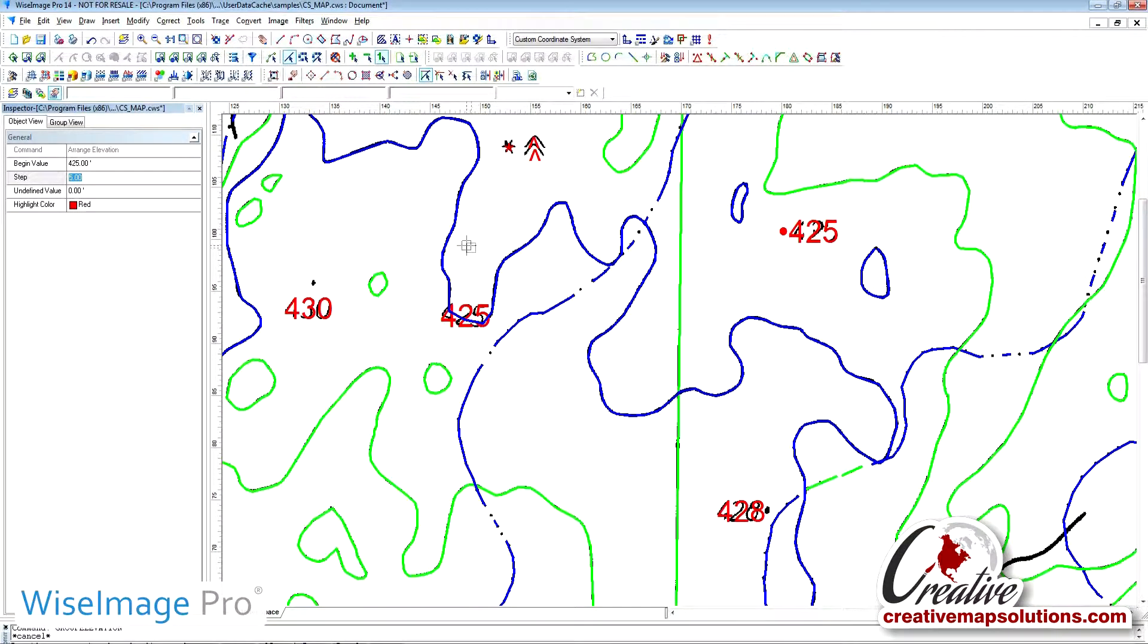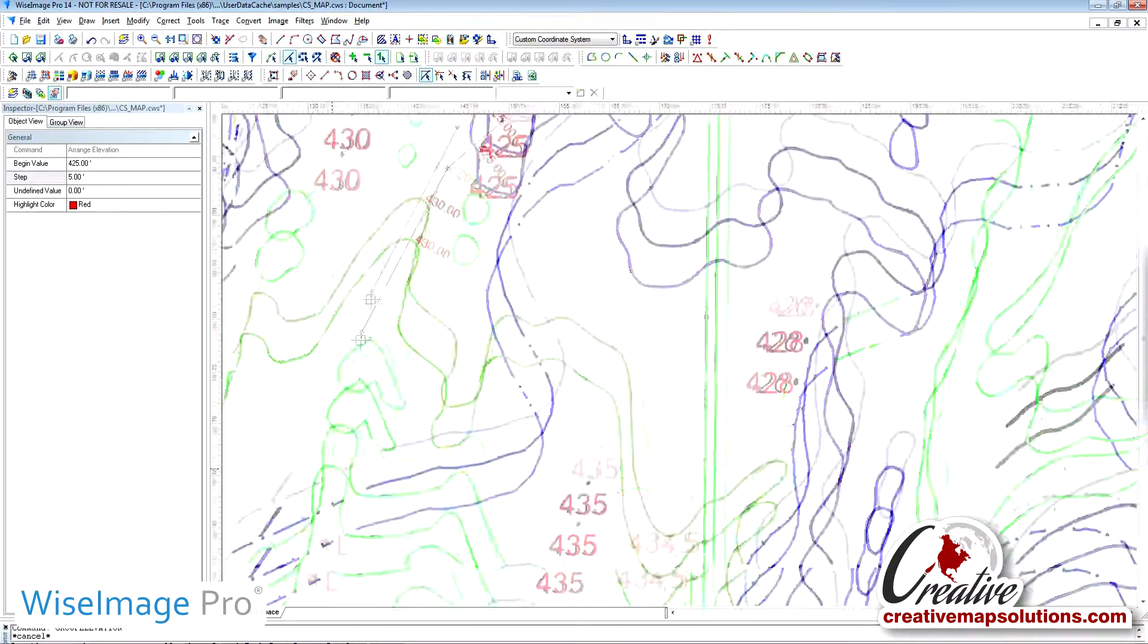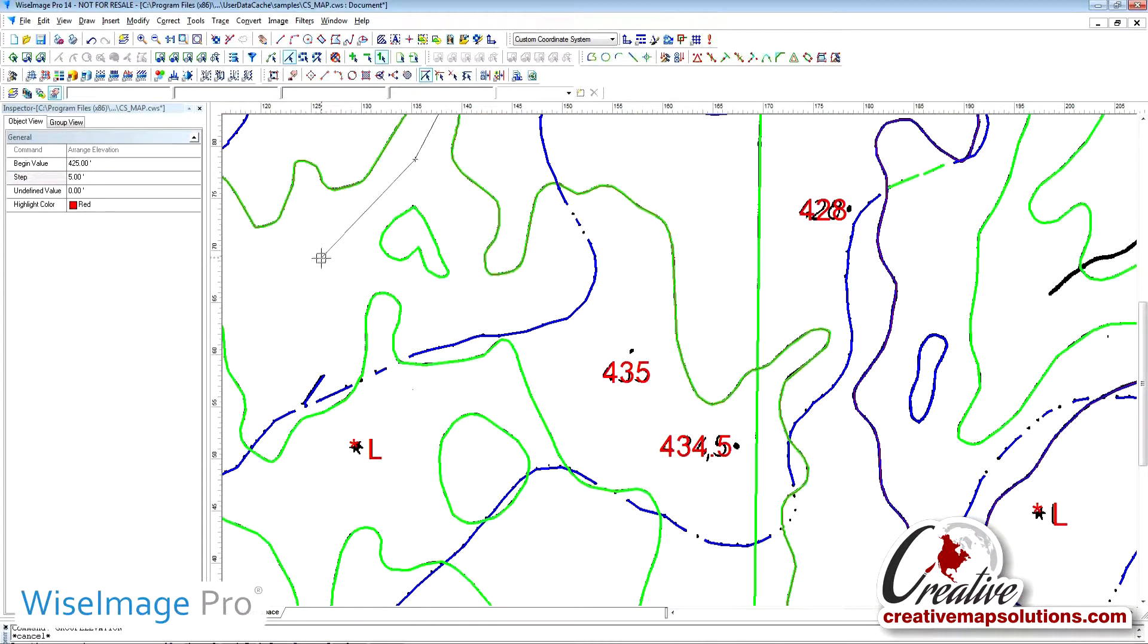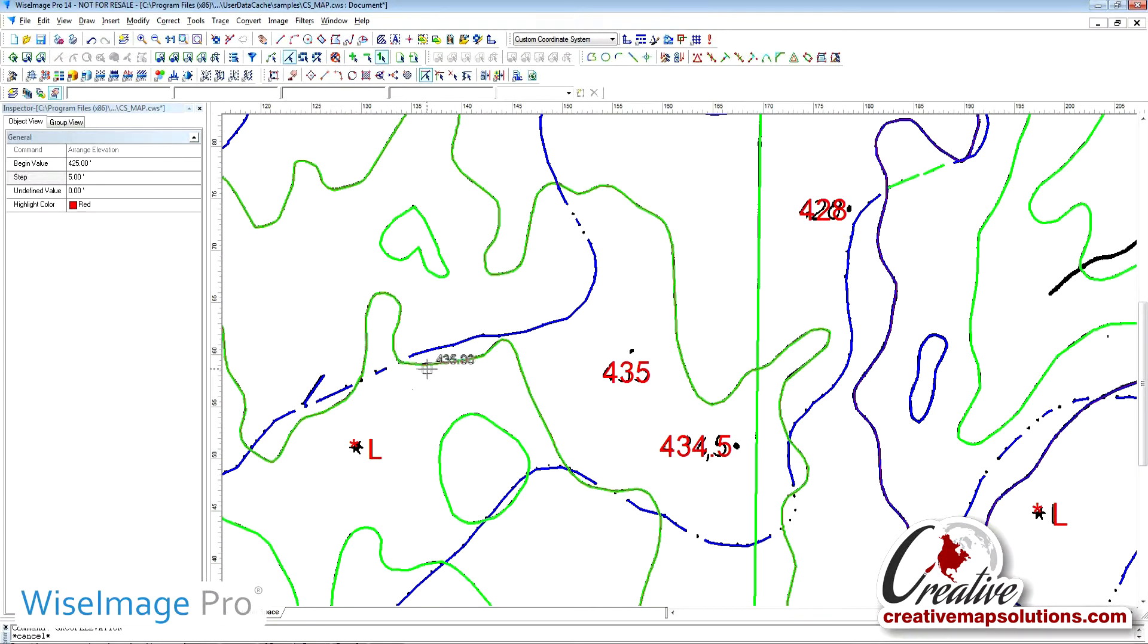We have the option to change the display color as we correct the elevations. So it's a matter of picking and WISE Image will show you the direction that we are going. Double click once you have assigned elevations to a group of polylines.